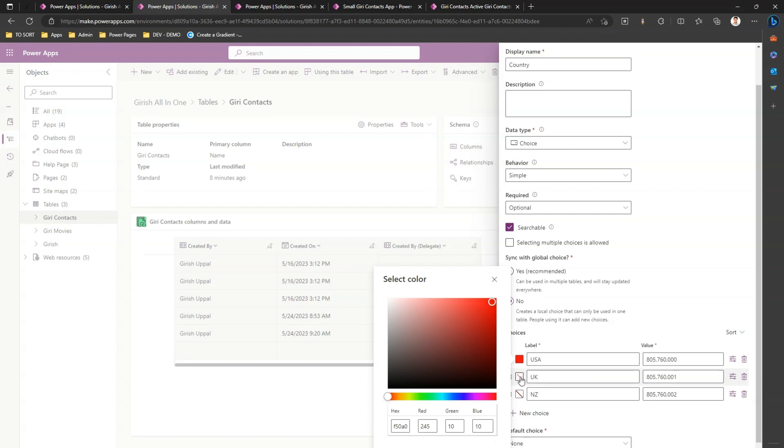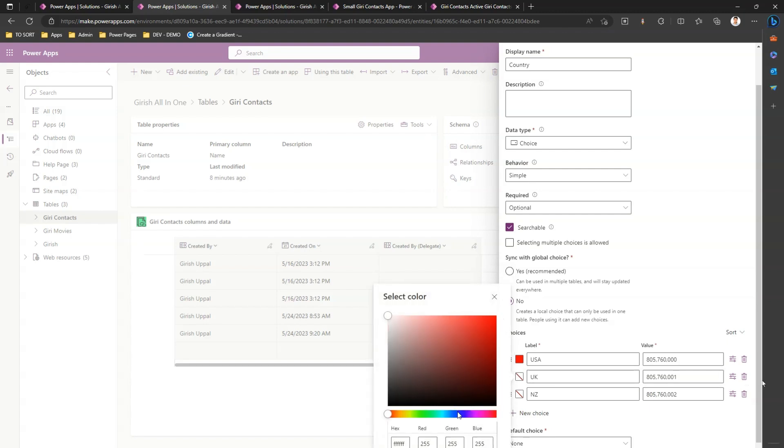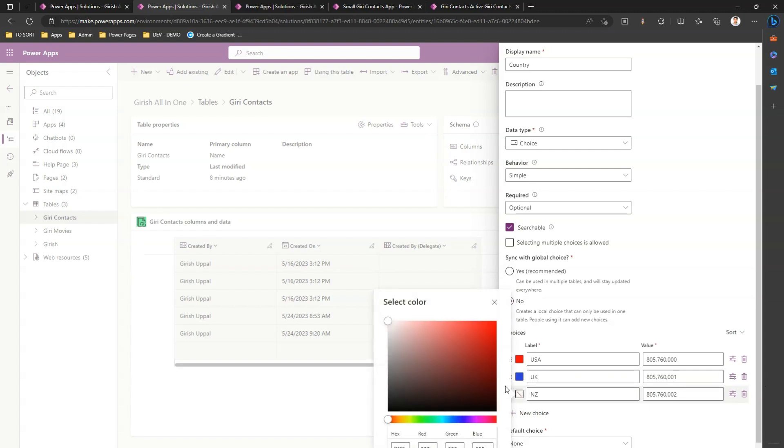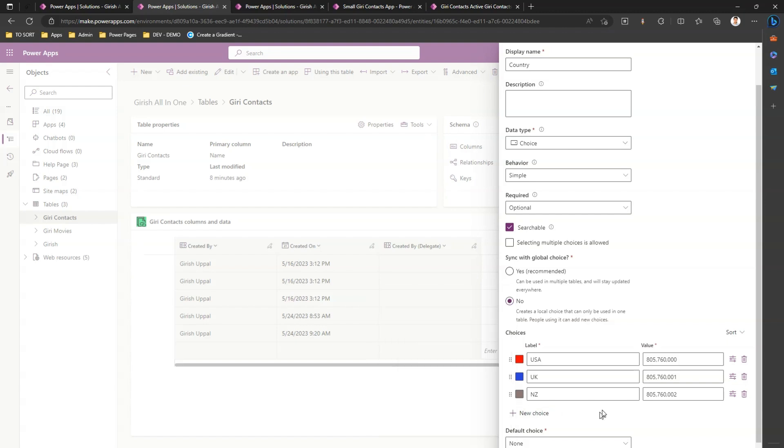Now here if you watch, I can change the color. If I put USA red, UK blue, and maybe New Zealand somewhat gray. That's how we can change the colors of the choices.